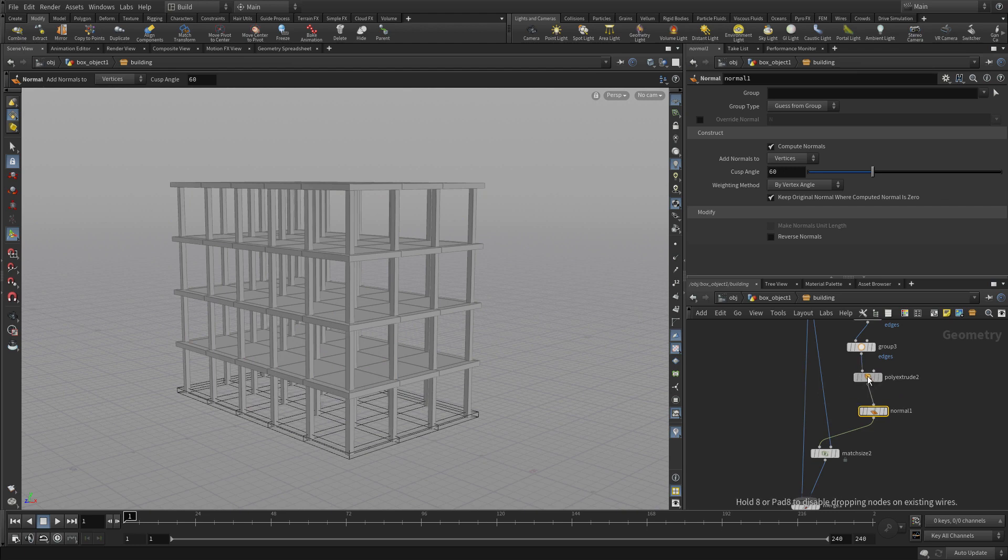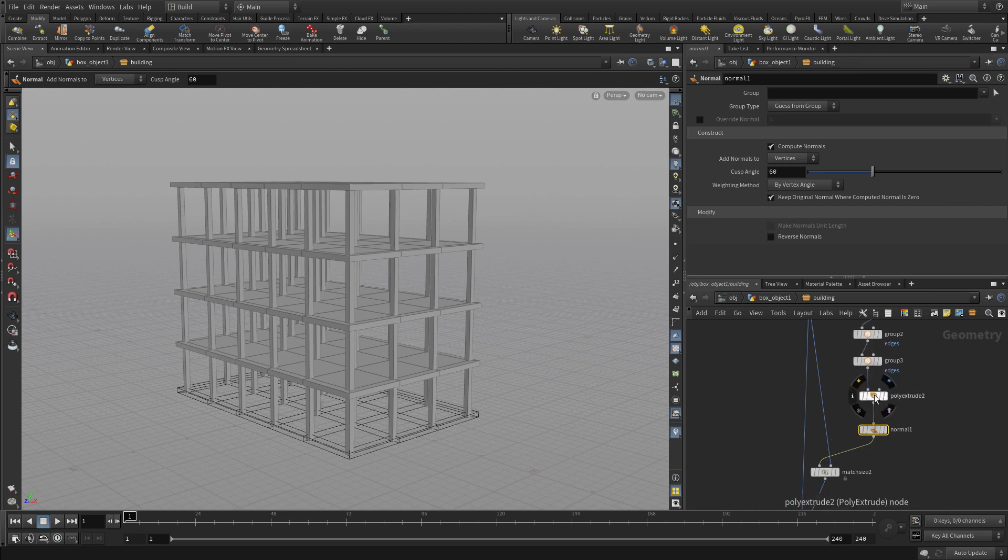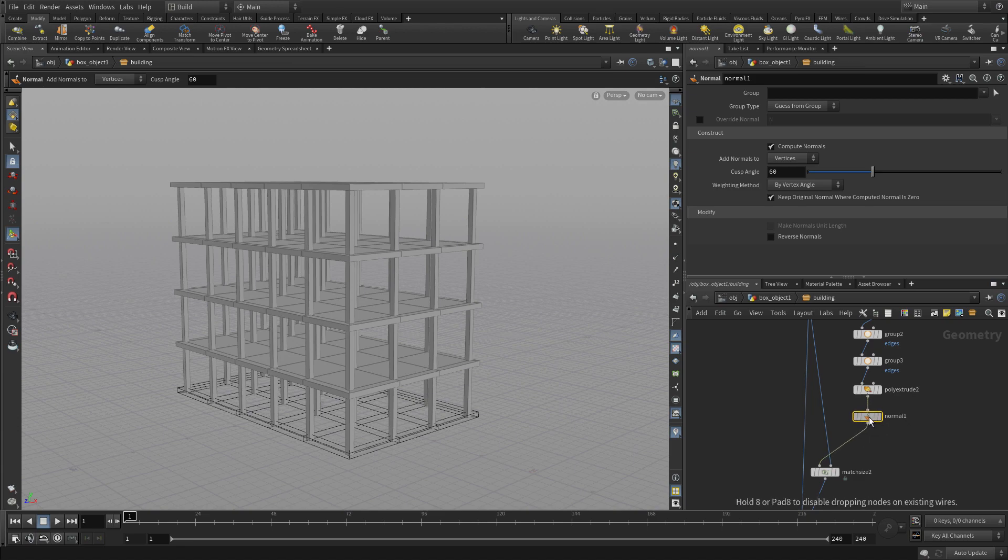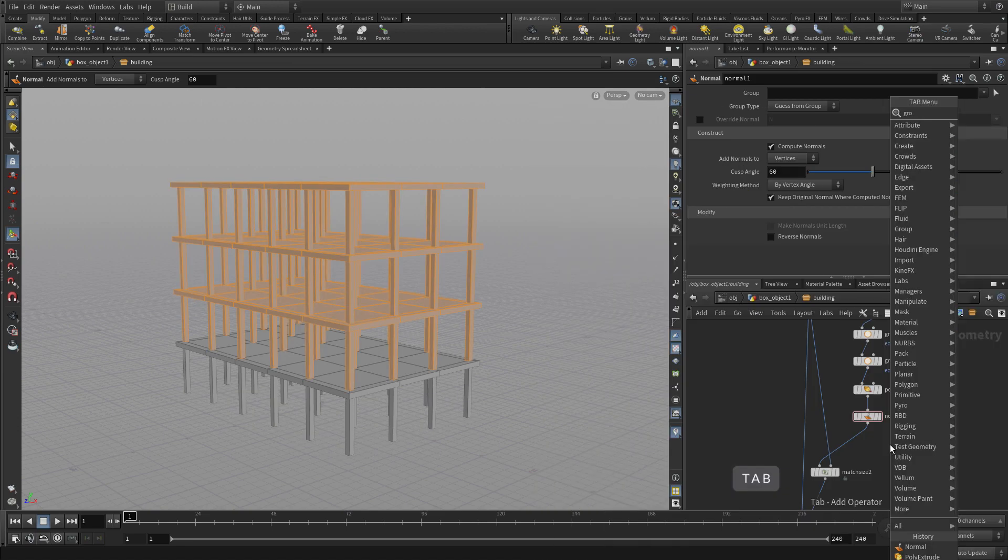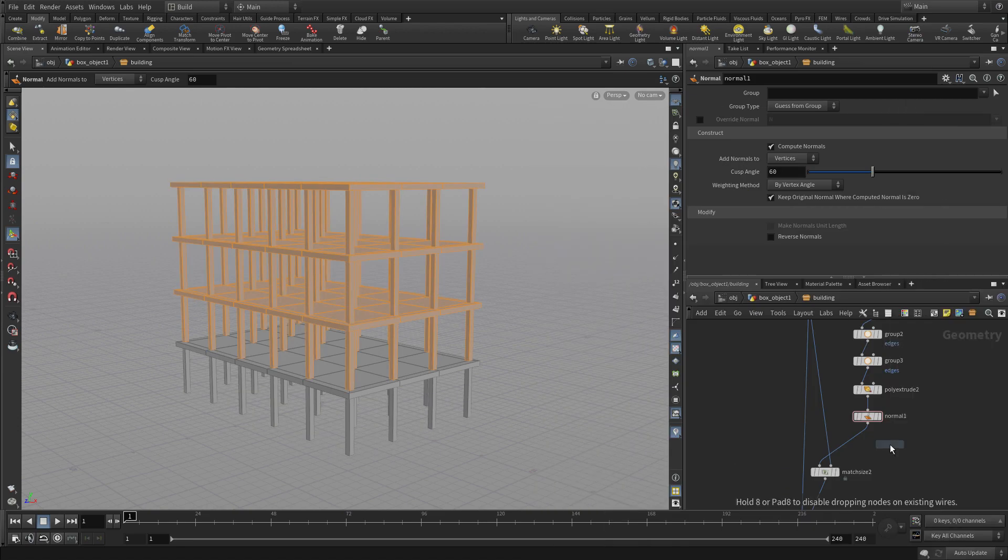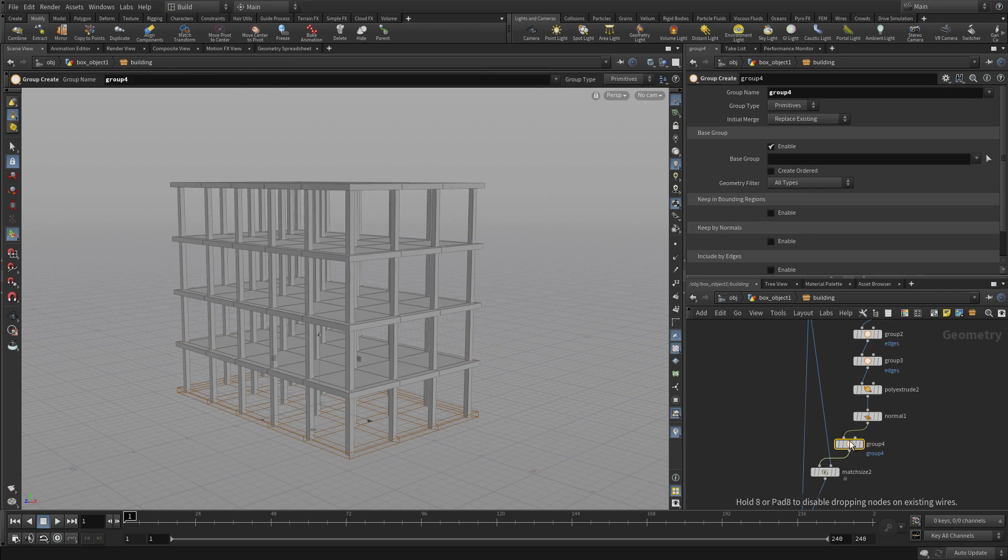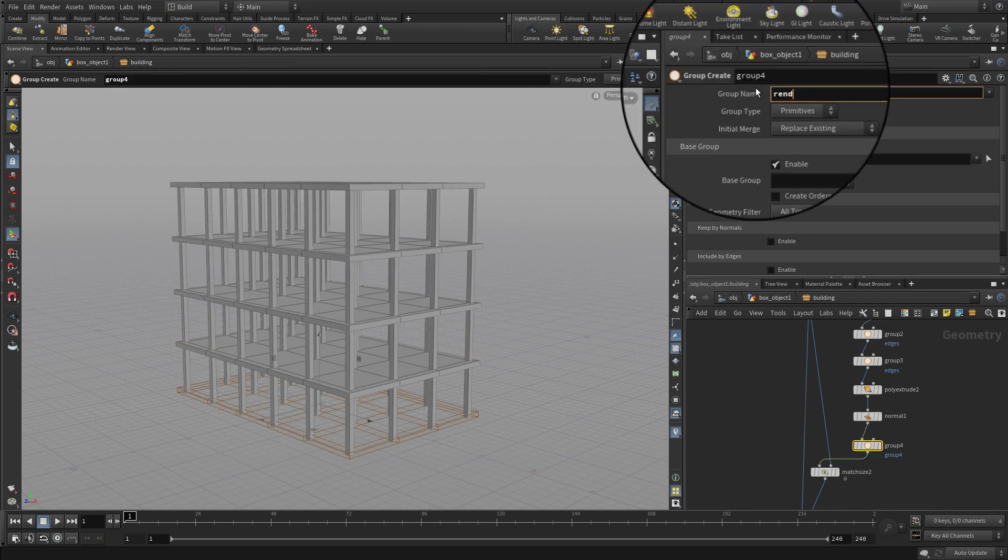And then we're going to also do a tab, group, and we're going to put another node down. And on this node, we're going to go collision, rendered, underscore collision,